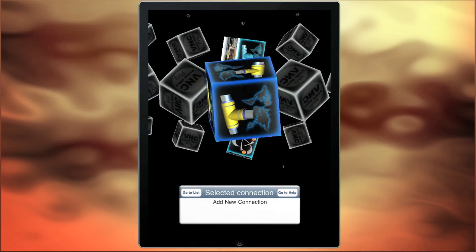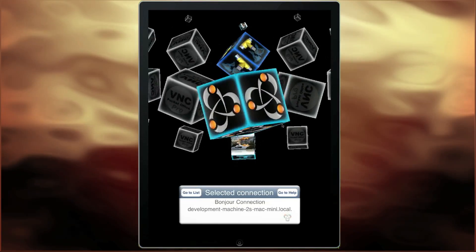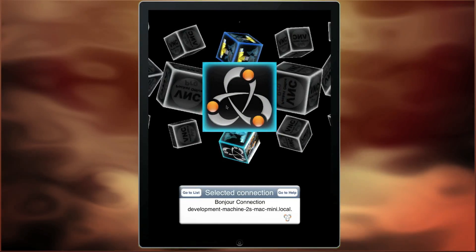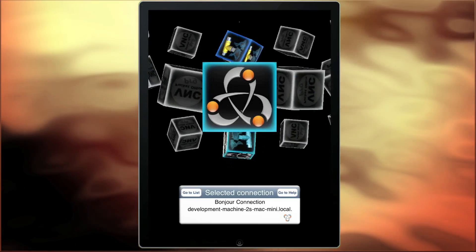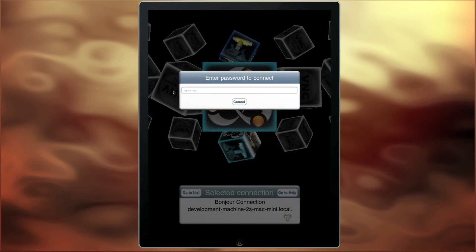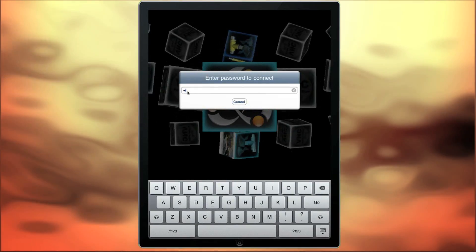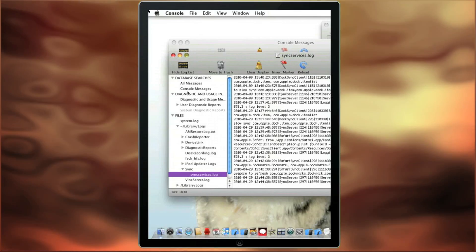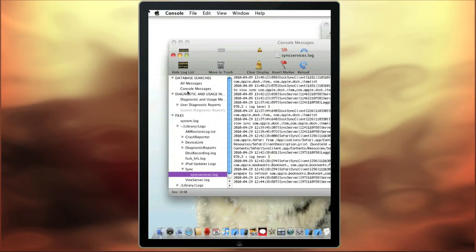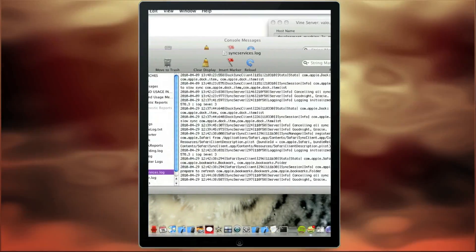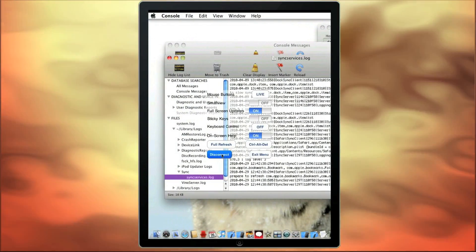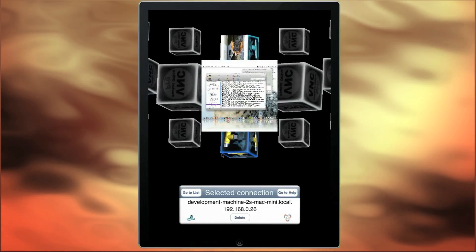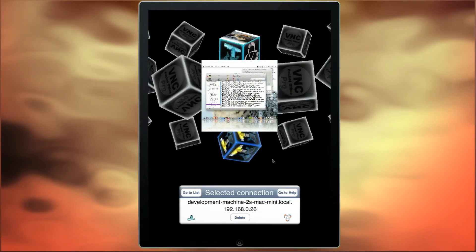If you have a Bonjour enabled machine, a Bonjour cube will appear in your 3D cube interface. Select this cube and tap on it to connect, then enter the password for that machine. You are now connected to the Bonjour machine. When you disconnect, you will again get a graphical representation of that connection on the cube.